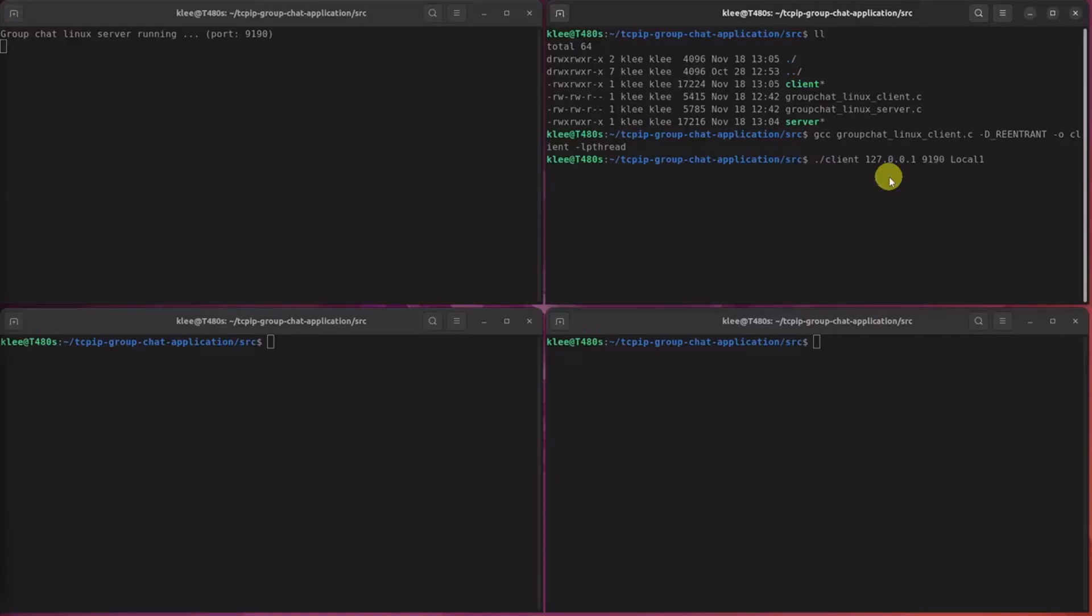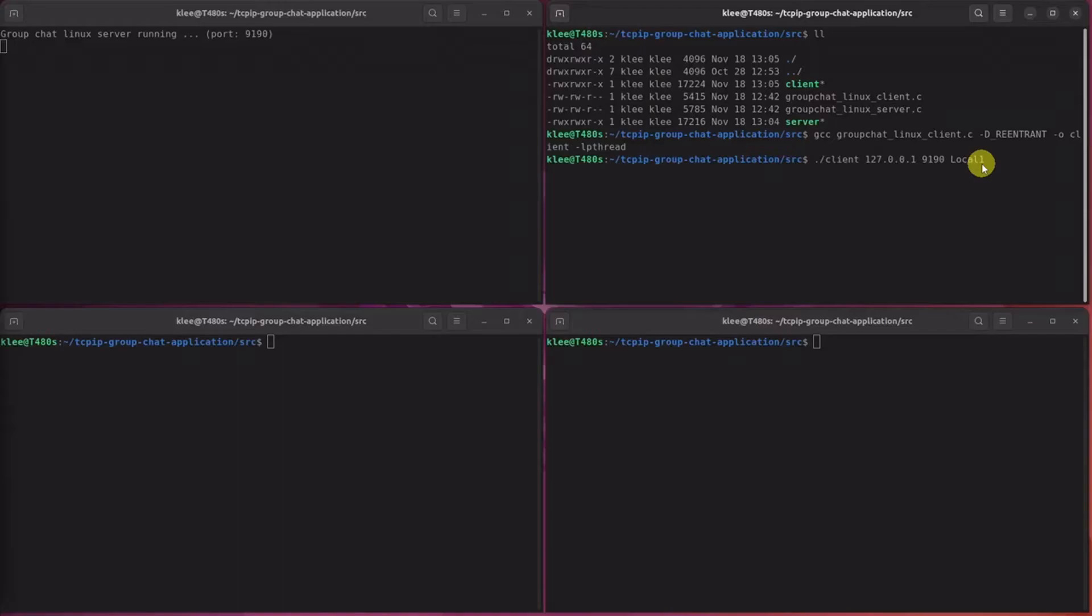The first argument is the server's IP address. Since it is the local client, we'll be just using the loopback address. But when it comes to the remote client, you'll have to use the server's public IP address. Second is the server's port number. And the third is the username. Really, could be anything you want.